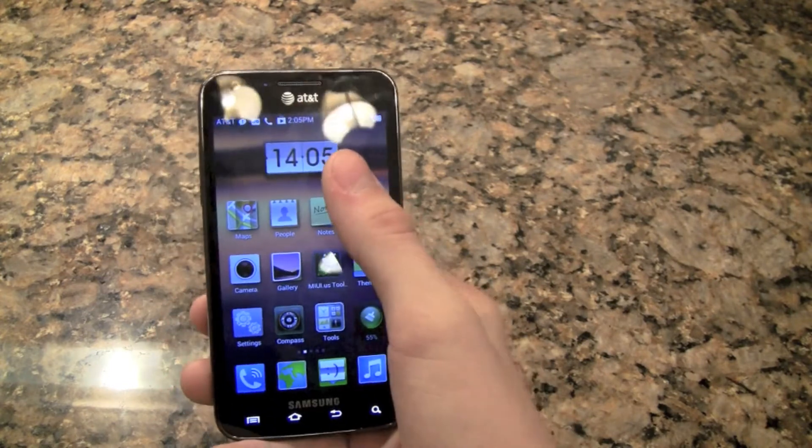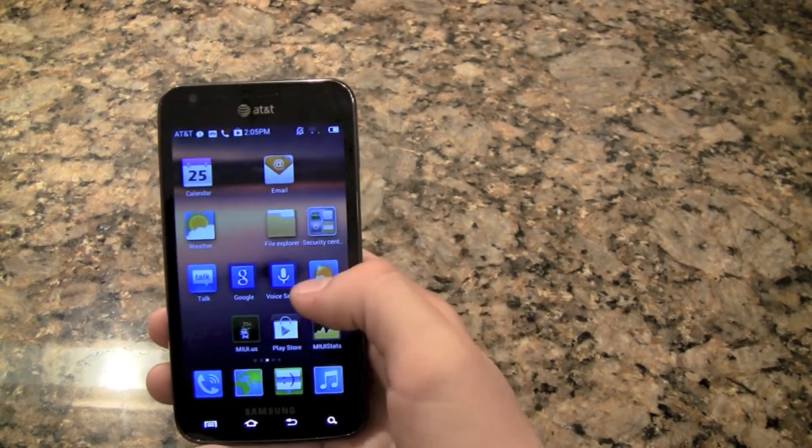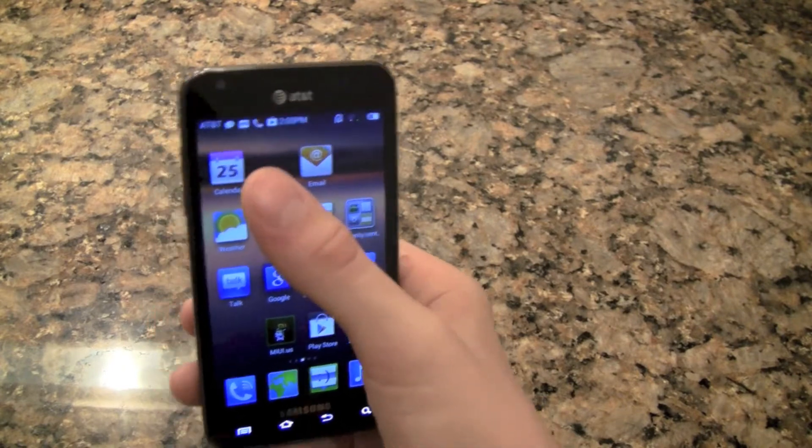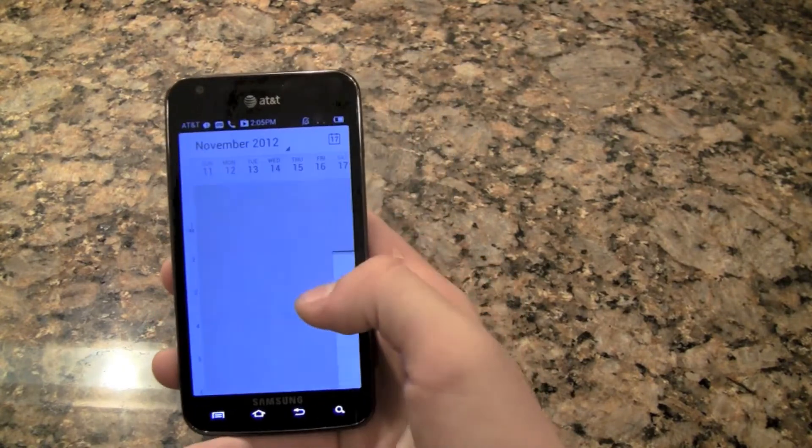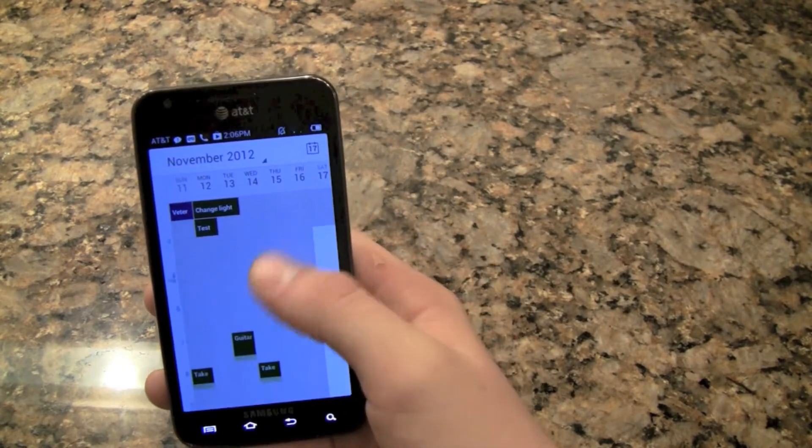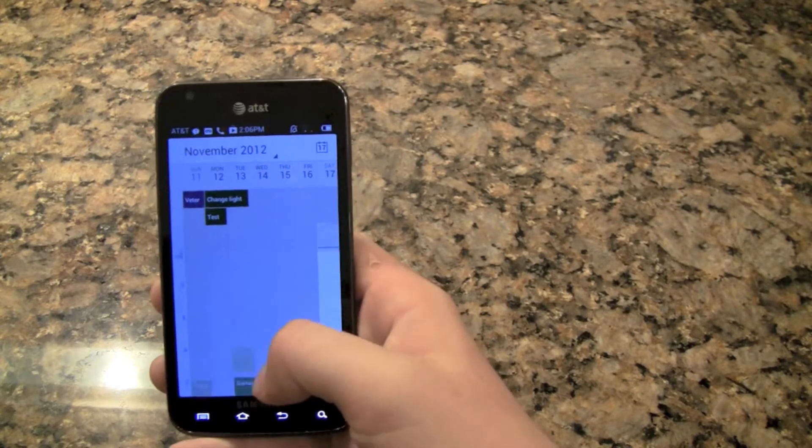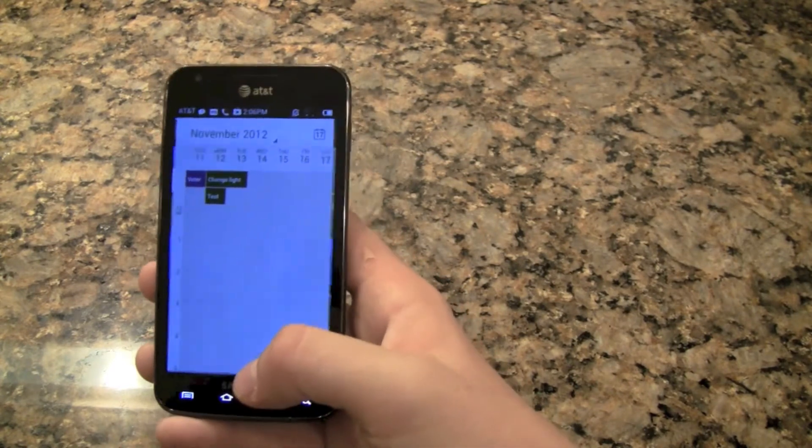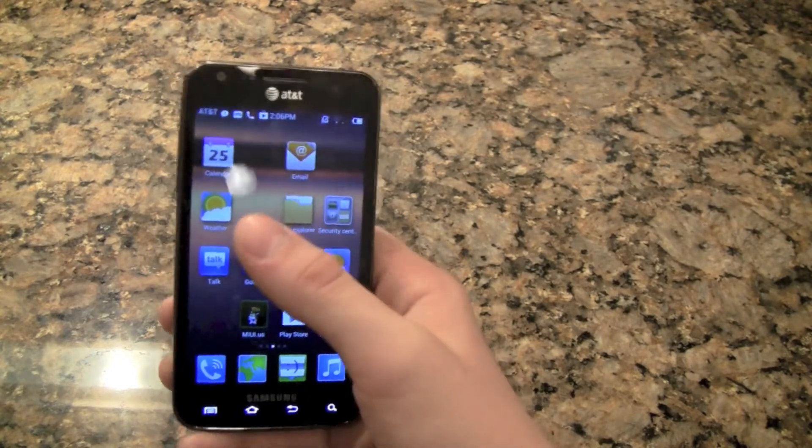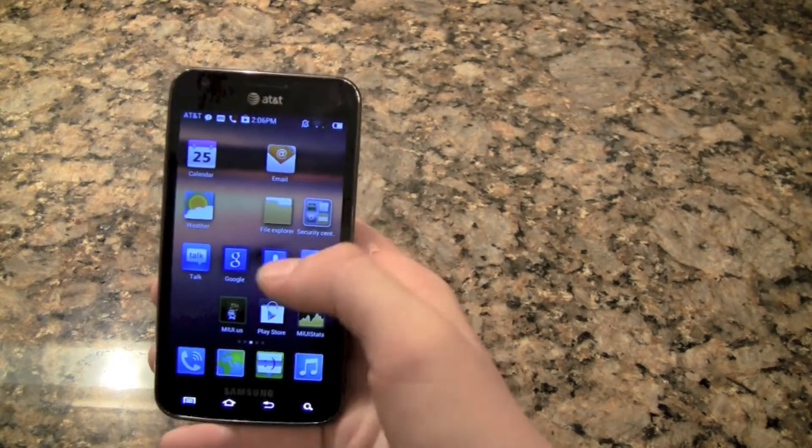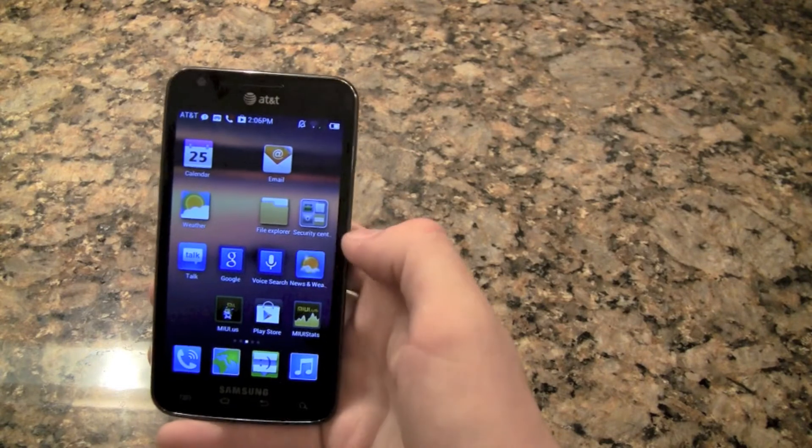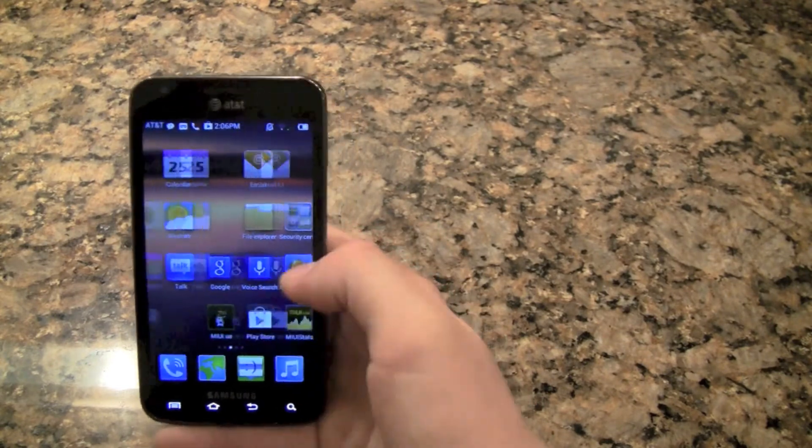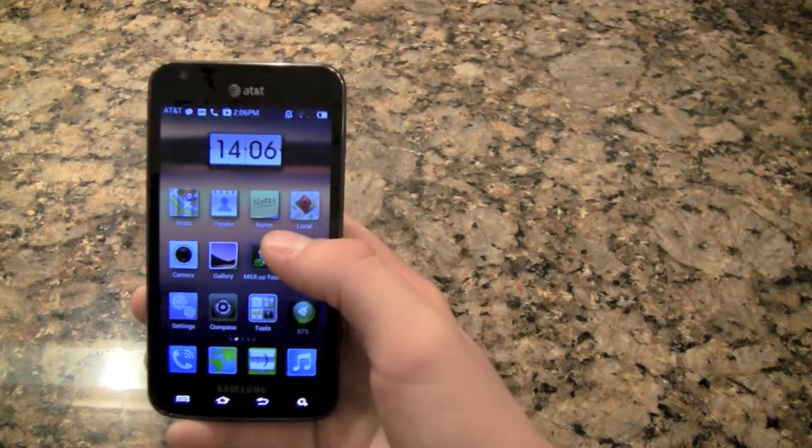An interesting thing, all the widgets are a lot different. The calendar looks similar, pretty much the same thing. The weather is just Google weather, Google talk, Google search, voice search, news and weather. It's all what you've been used to.